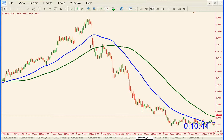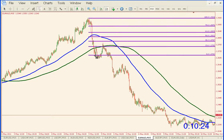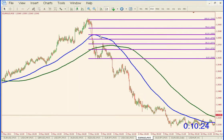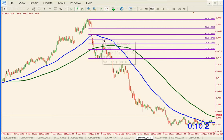If you missed that move and weren't able to get in when we broke the 100-bar moving average, and you want to be in the trade long, look at your Fibonacci levels to get back in on a pullback. You put your Fibonacci in and you'll see it bounced right off the 38.2% retracement level. That 38.2 is almost exactly where the 200-bar moving average is, so that's where I would get in.